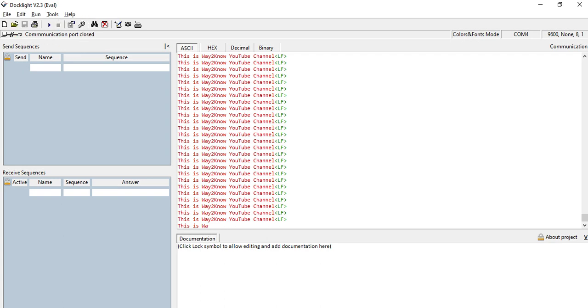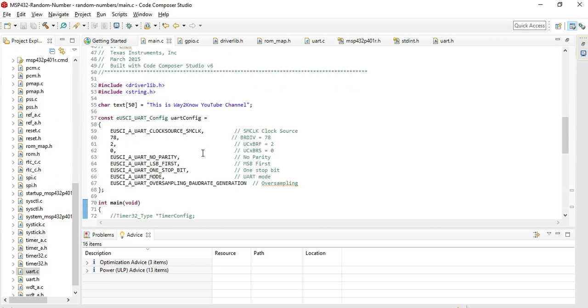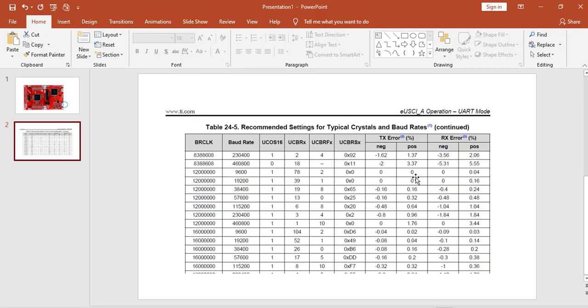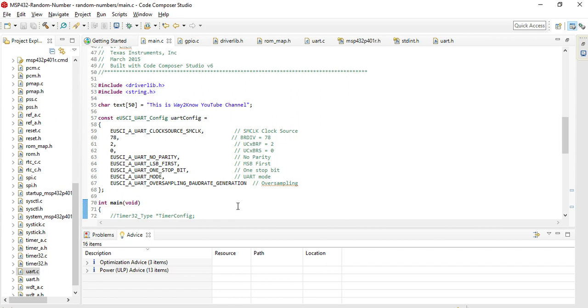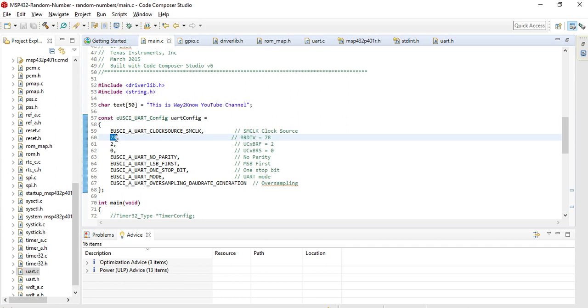And then one more thing. Generally, while we are writing our programs, we take the prescaler related values from the data sheet or MSP432 reference manual. Like for example, this is the snapshot from the reference manual. For a given BR clock to this UART controller, if we want a baud rate of 9600, the values that need to be set are: BR value should be 78, BRFX register should be set to 2, and BRSX should be 0. These are the fractional values and the prescaler values required for setting this baud rate. Explaining these registers is another topic, so we are just giving a glimpse only.